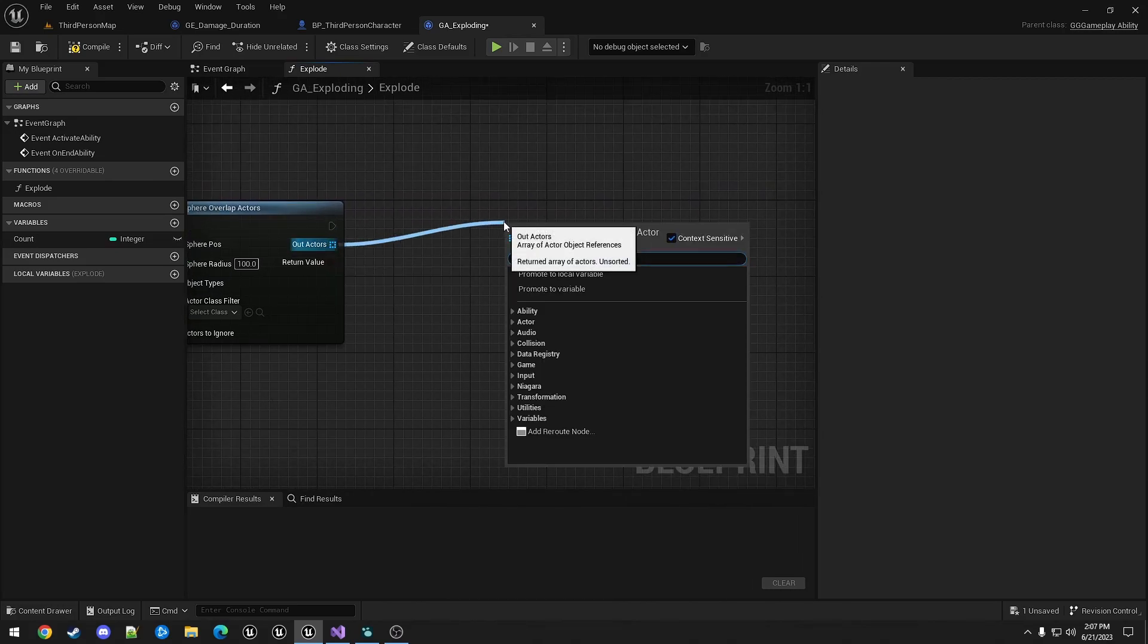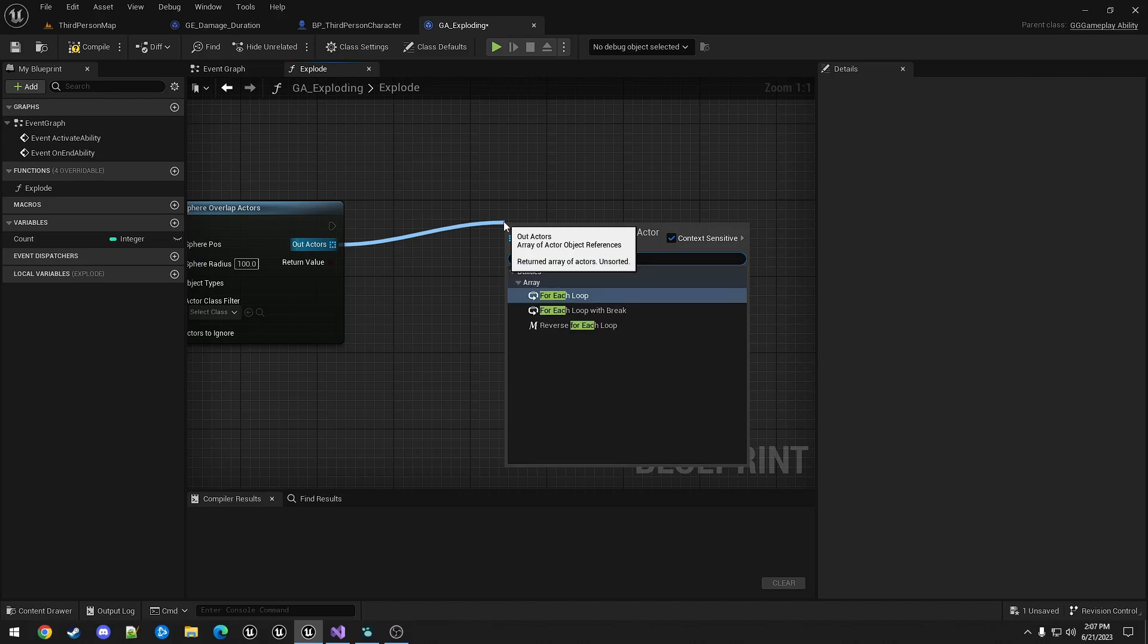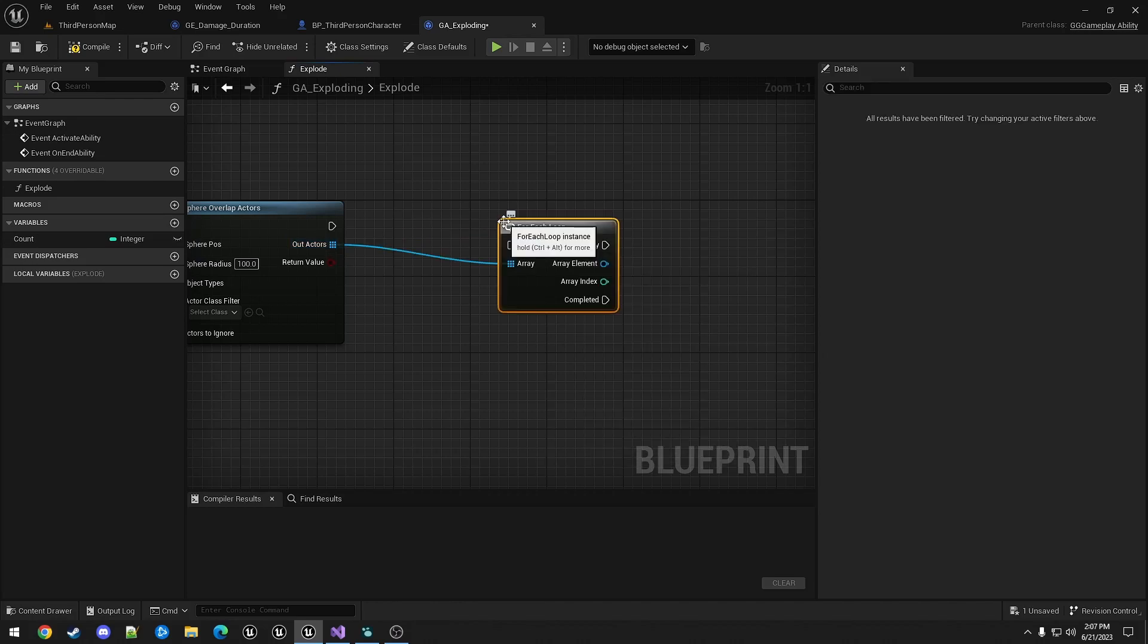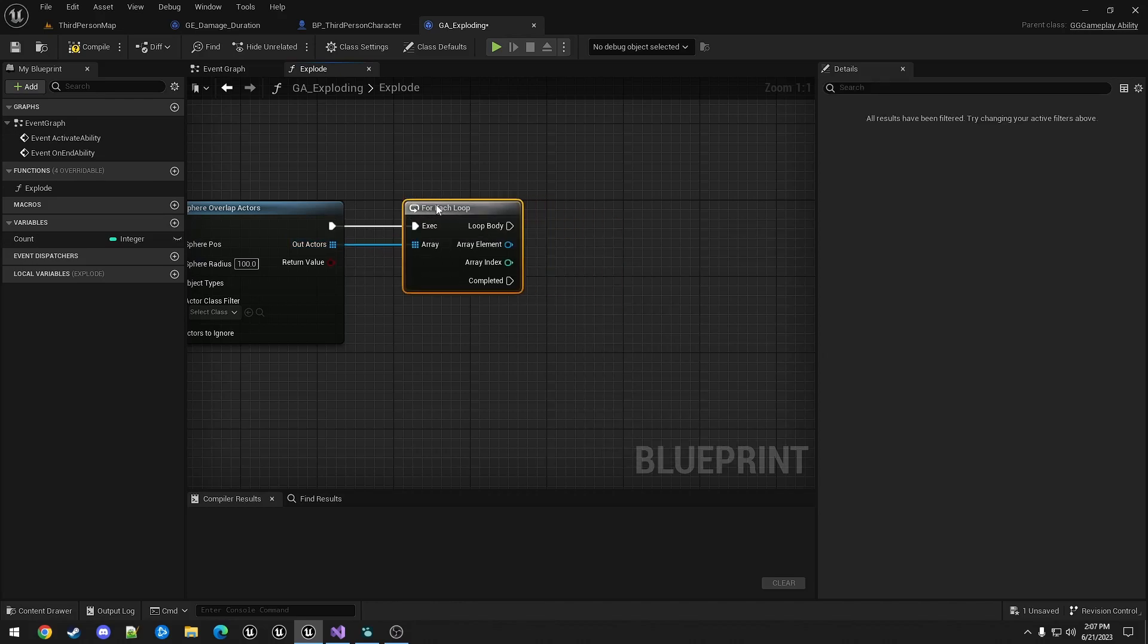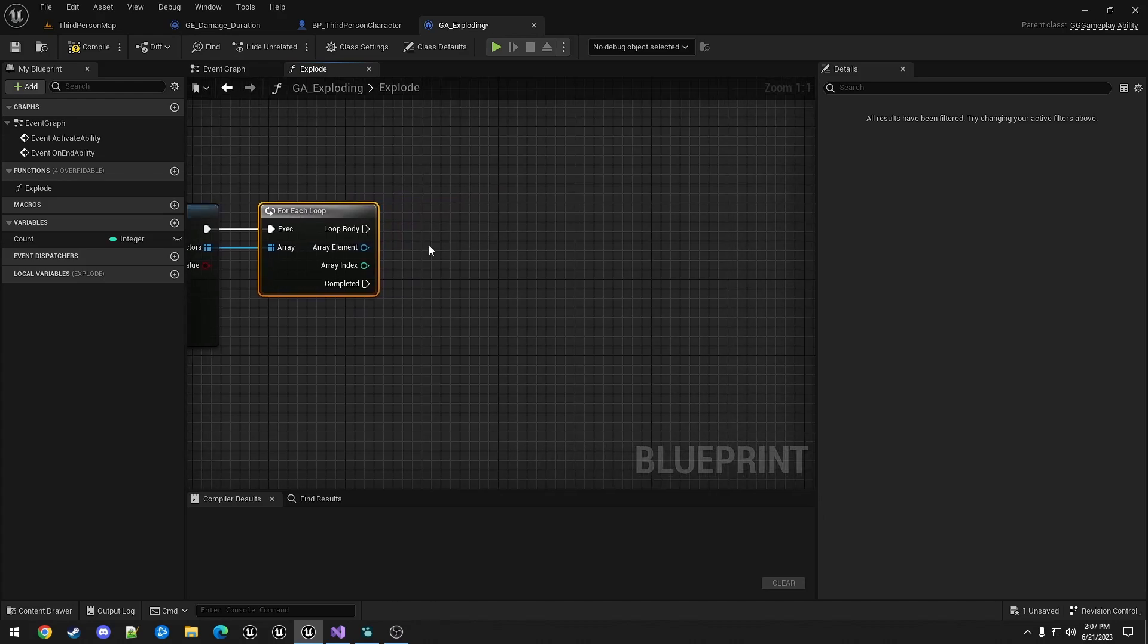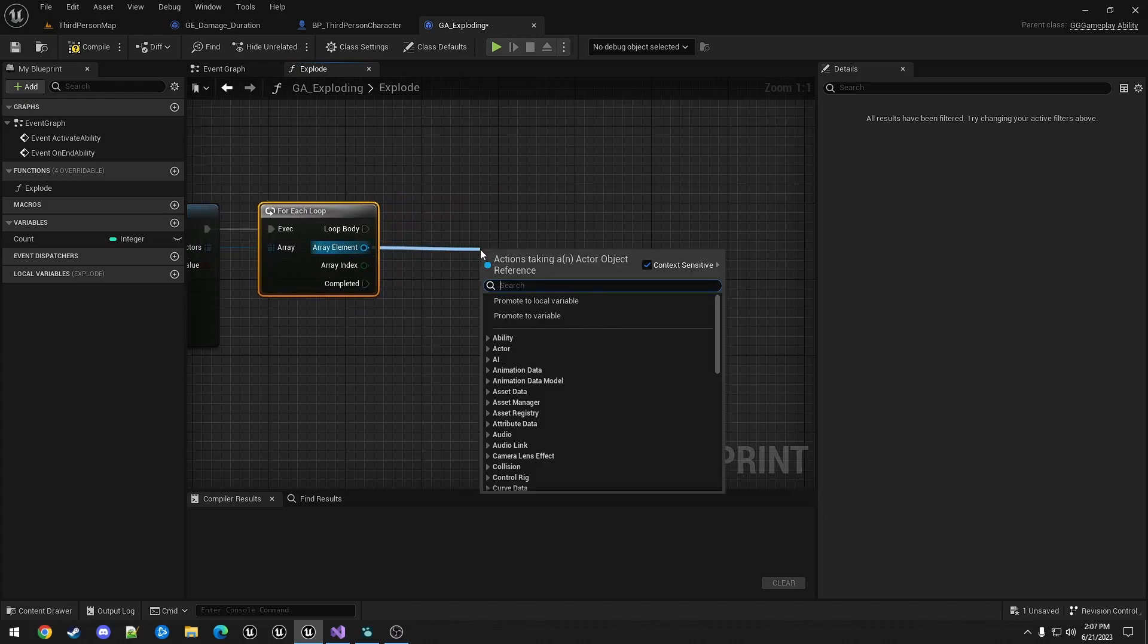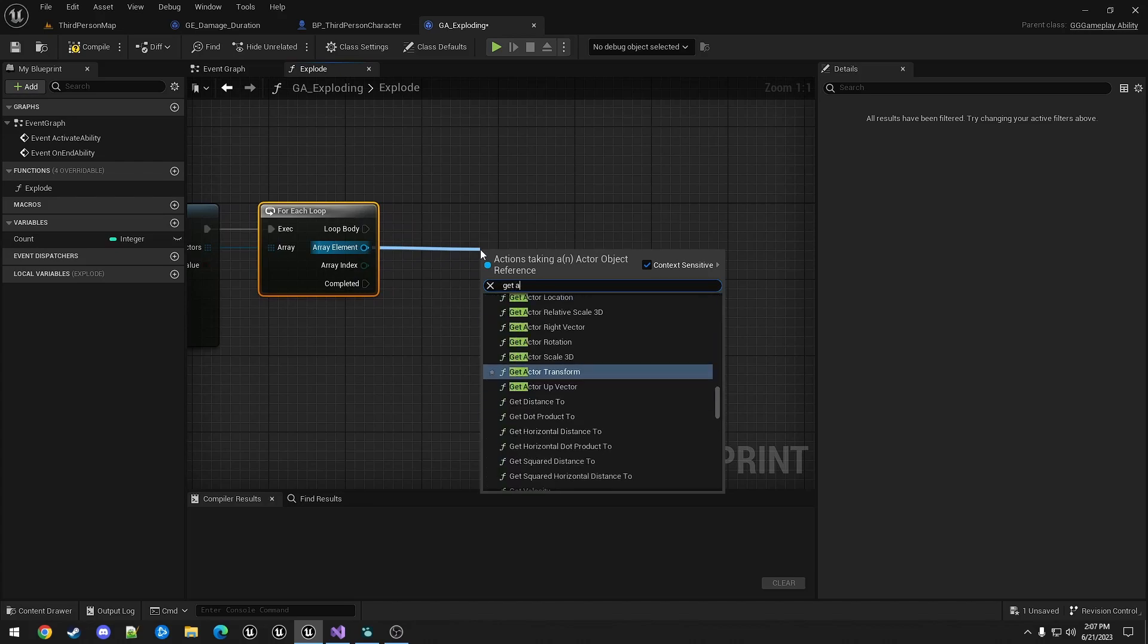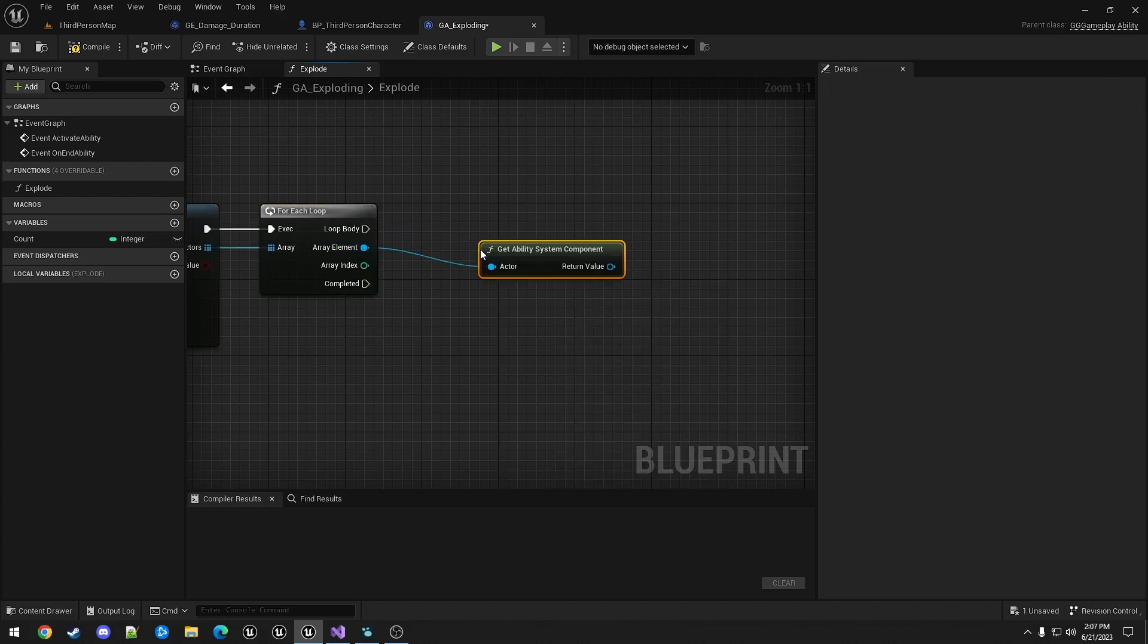We're going to do a for each. And for what it hit, we can ensure that it has an ability system component.